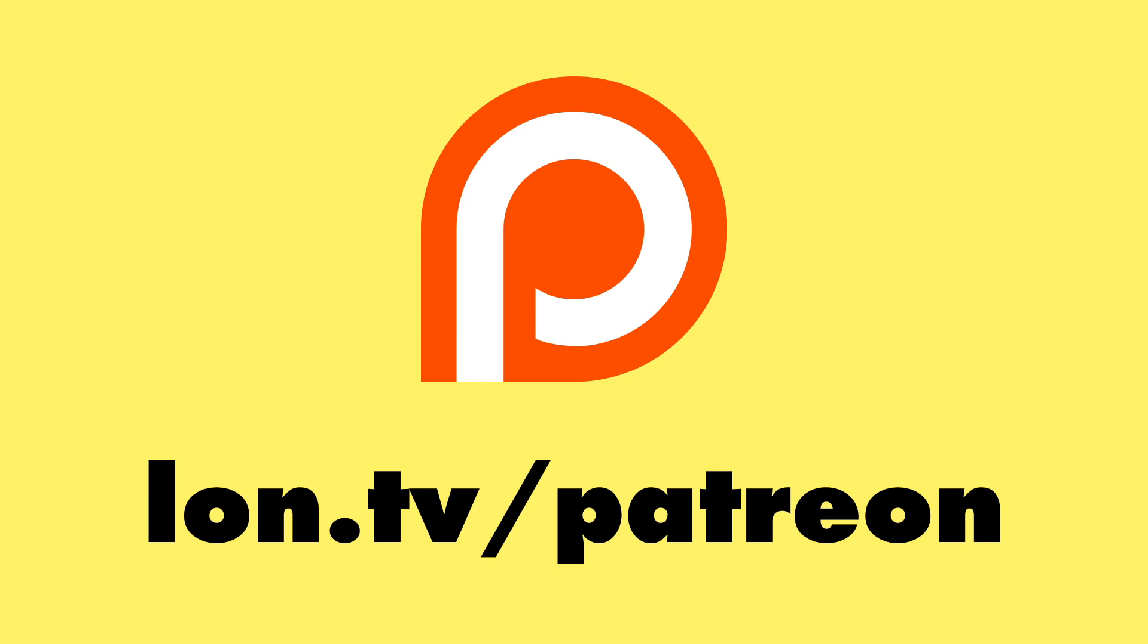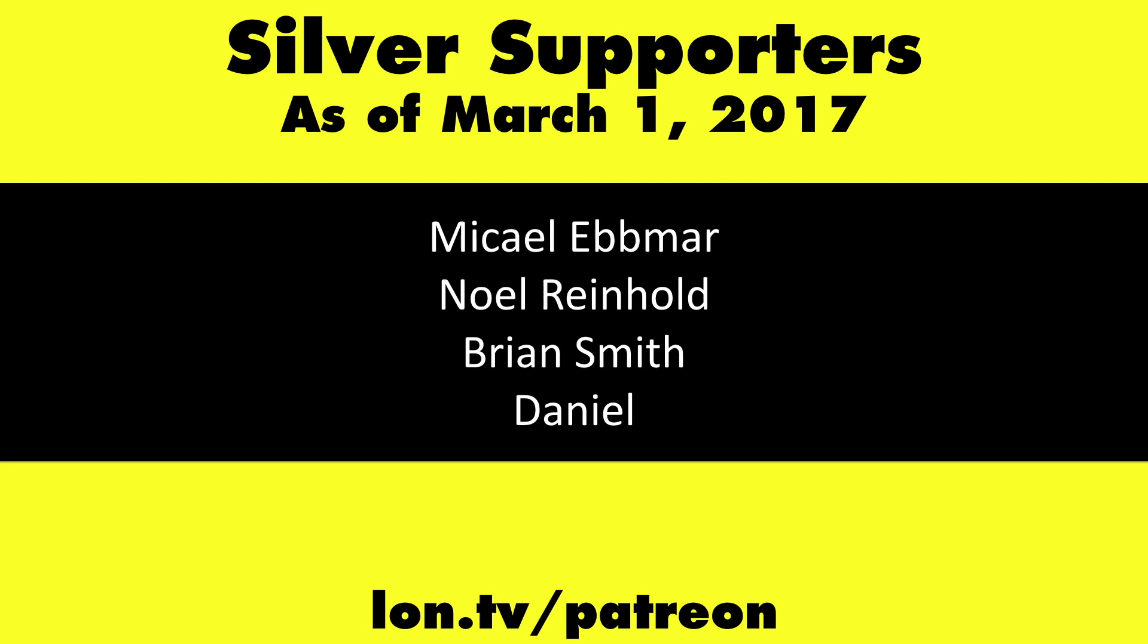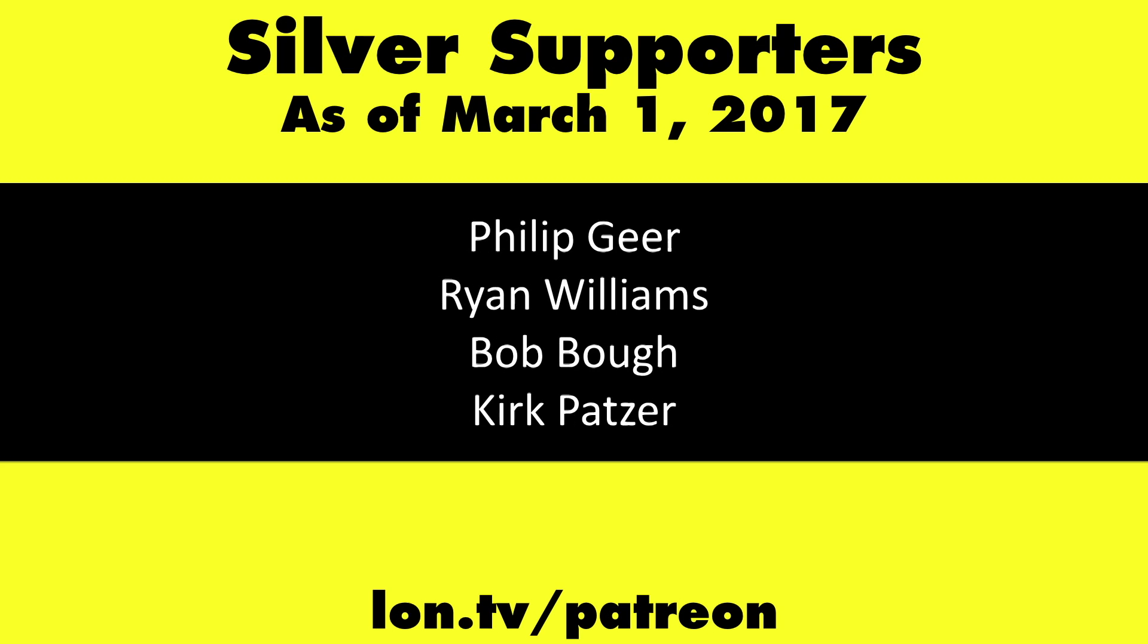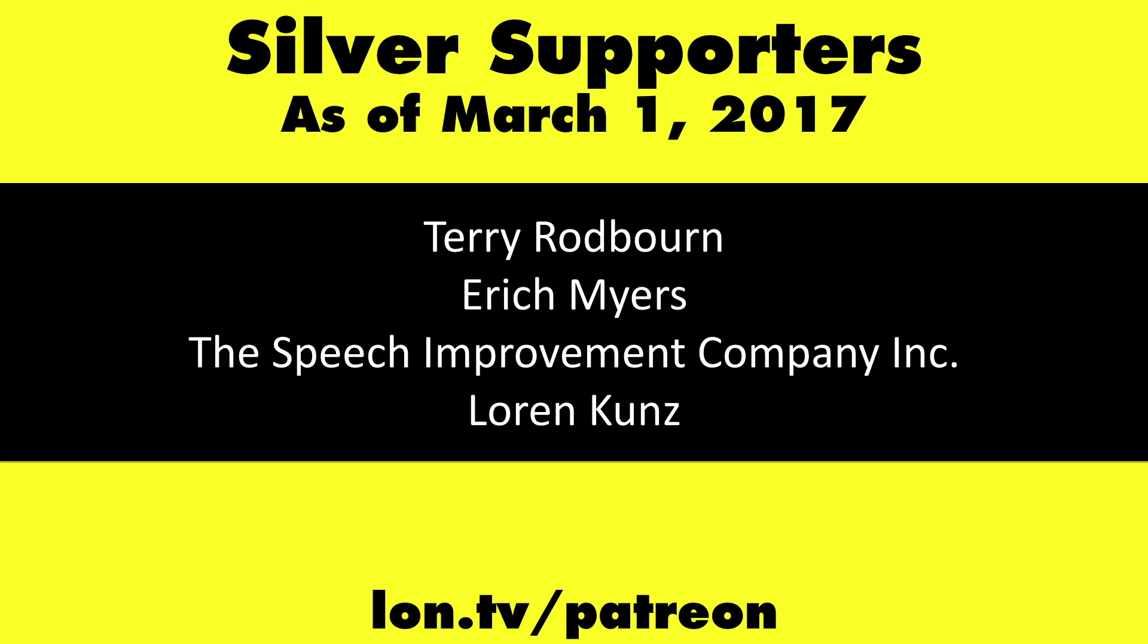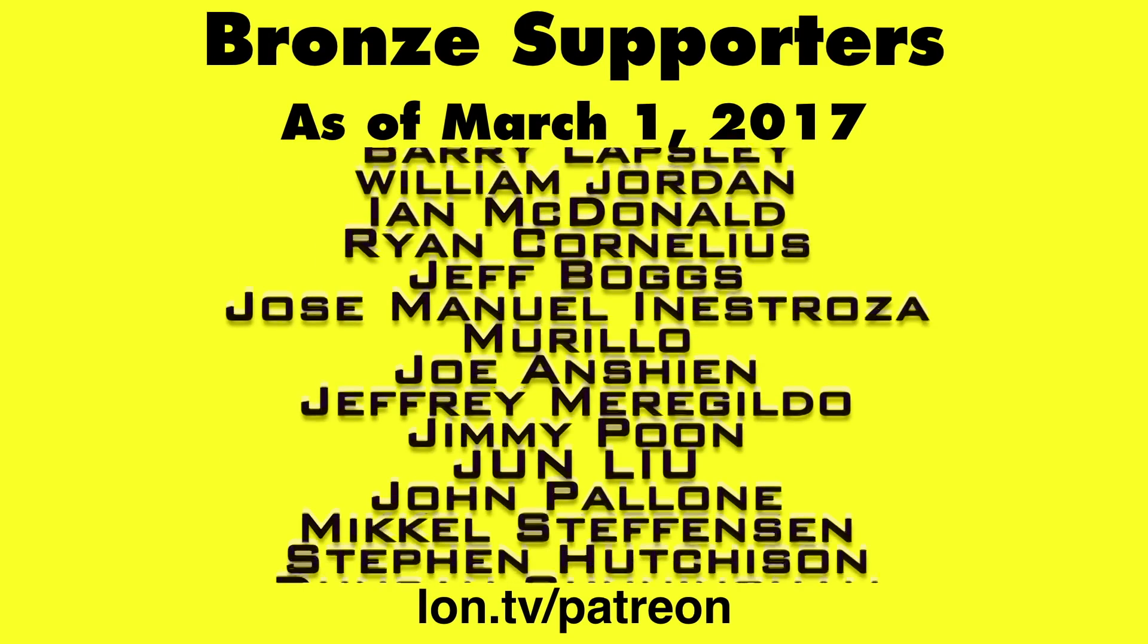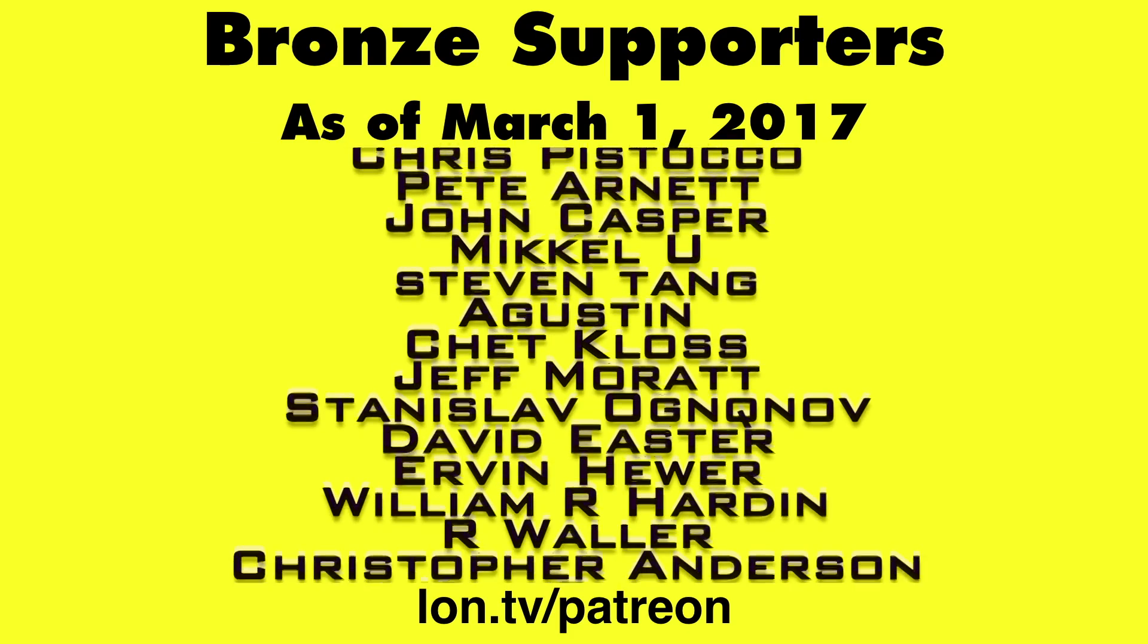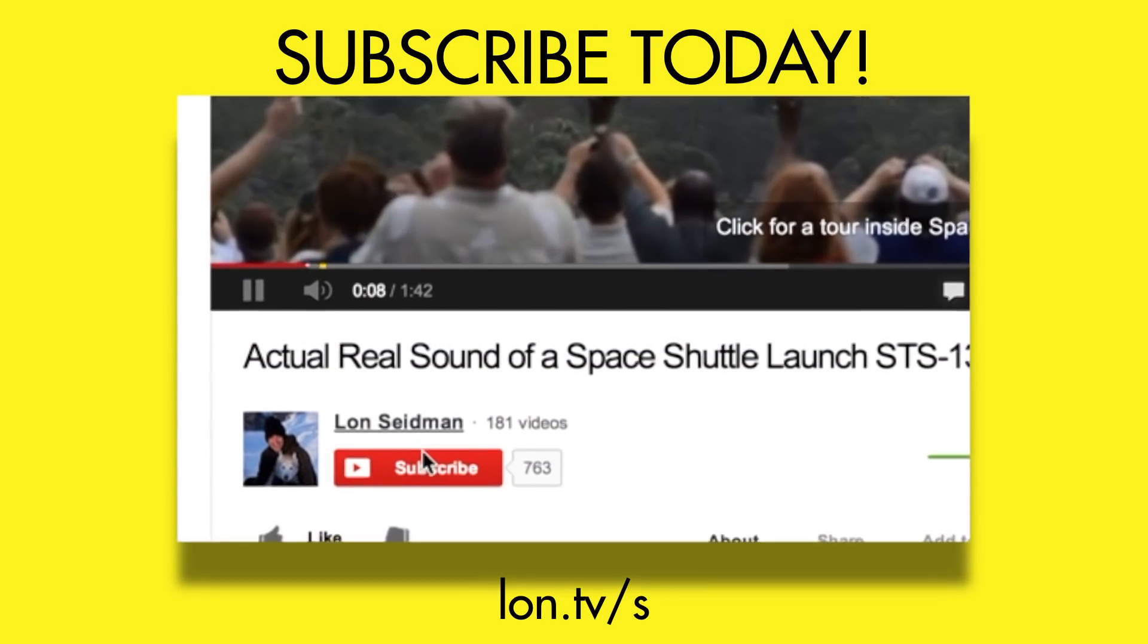This is Lon Seidman and thanks for watching. This channel is brought to you by my Patreon supporters. If you want to help the channel you can by contributing as little as a dollar a month. Head over to lon.tv/patreon to learn more. And don't forget to subscribe, visit lon.tv/subscribe.